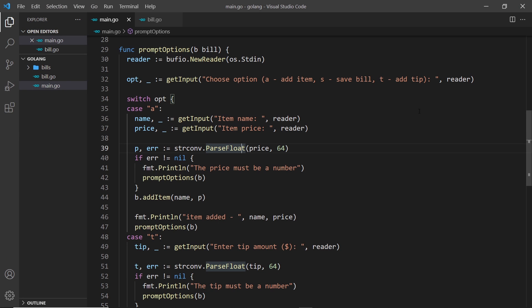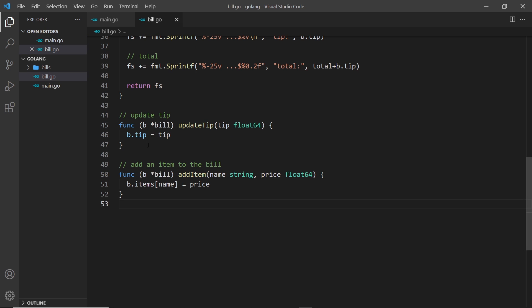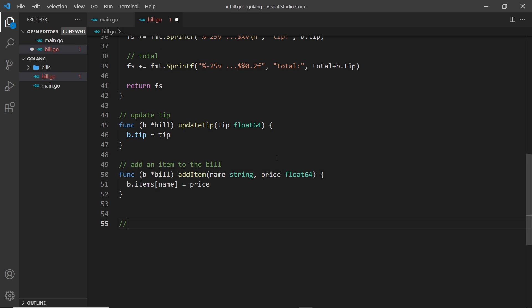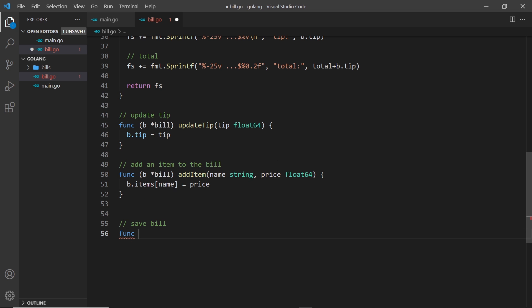All right then, so this bill project is looking pretty good. The last real thing we need to do is save the bill when a user presses S. So to do that, we're going to create another receiver function associated with bill types.